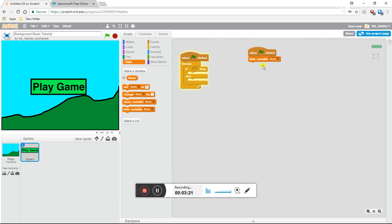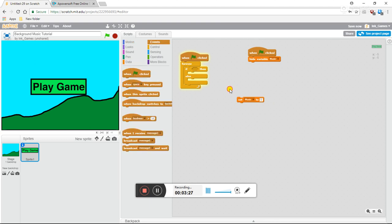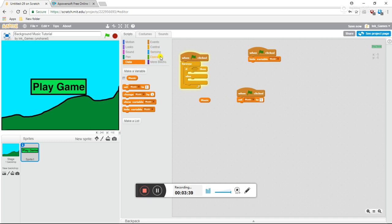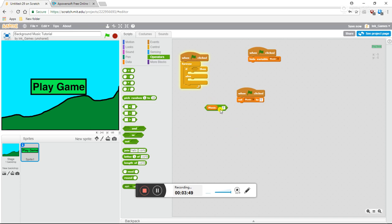Now that's done, we also want to set the music to zero. Zero is going to be the default background music. So set music to zero. Then, if music — drag another music from data — then go to operations and hit equals. This music equals zero, and then put it up here.